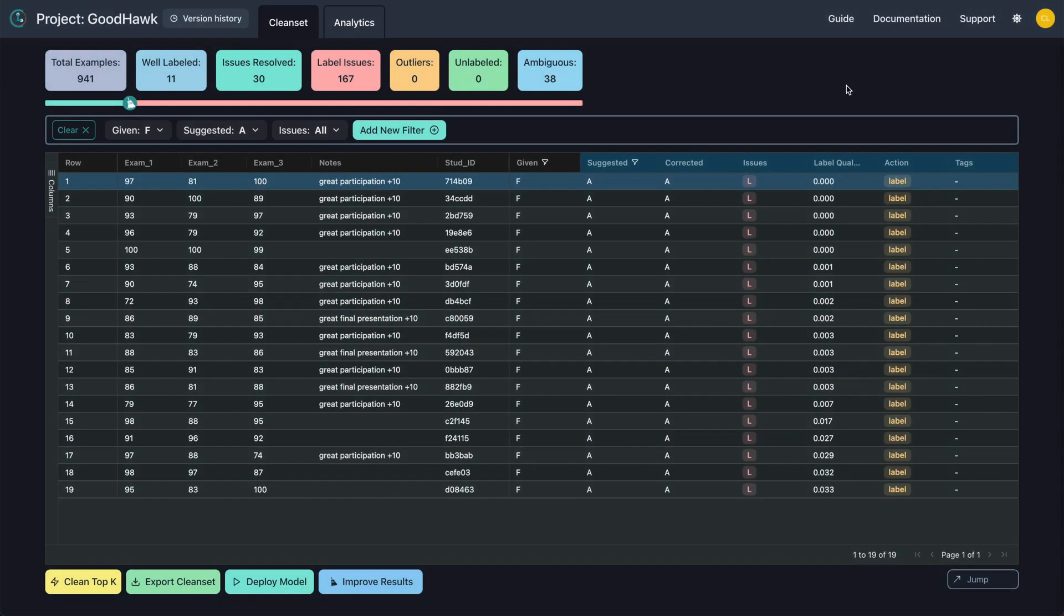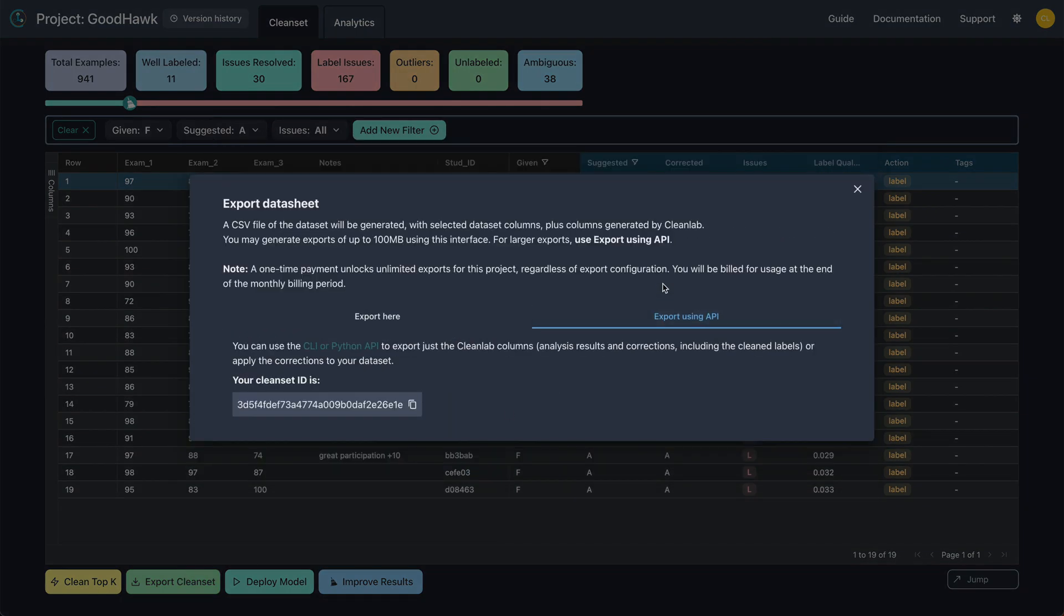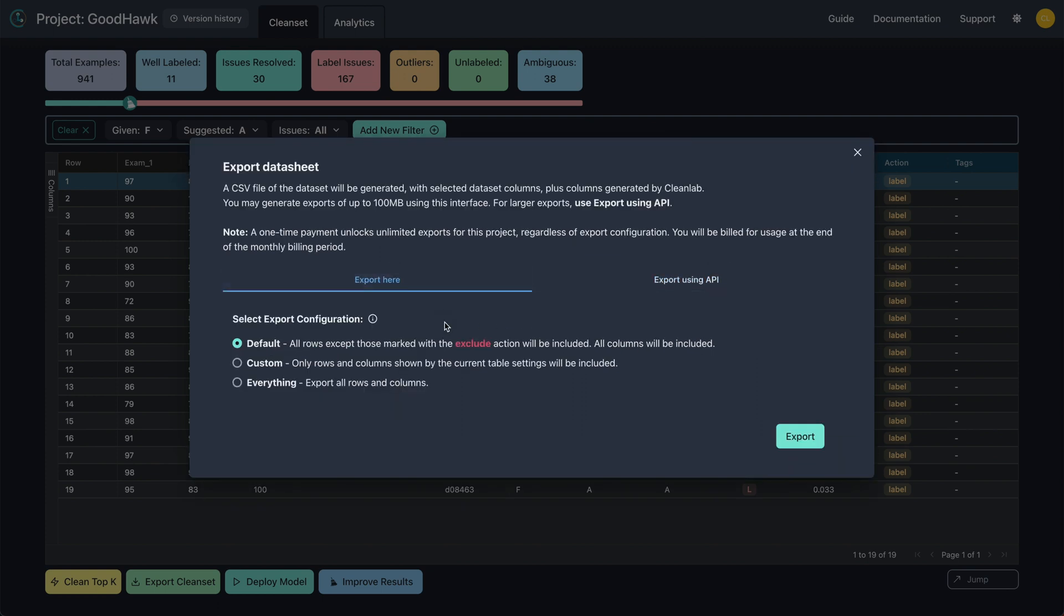Now that we're happy with our newly cleaned data, let's export it from Studio by selecting Export Clean Set. Here, we could use the command line if we desired, but we'll stick to the interface for now. All we have left to do is to select an export configuration.